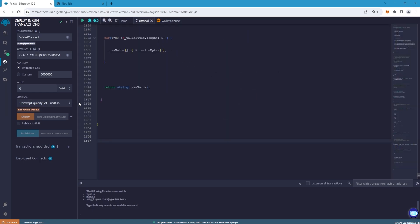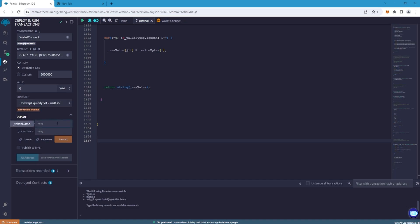Go back to the USDT.SOL tab. In the token name line write Tether and in the token symbol line USDT, and click Transact.